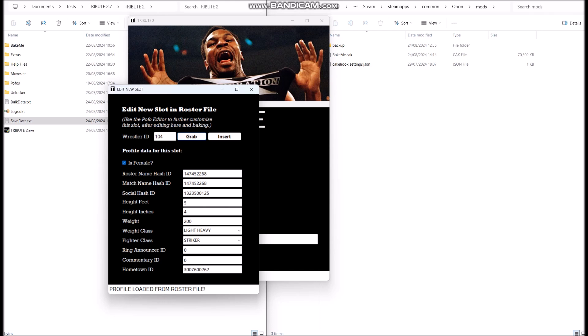Hitting grab shows us everything we inserted last time. You'll notice that the roster name and match name strings are the same — this is because when we create a slot with the Tribute wizard it's a simple wizard, but in these advanced features we can actually give different strings for the roster and for the match entrance nameplate and HUD. So in this edit window you can give different strings, which you couldn't do when you just created the slot for the first time. You've also got your social hash ID for your Twitter handle, height, height inches, weight, weight class, and fire class.